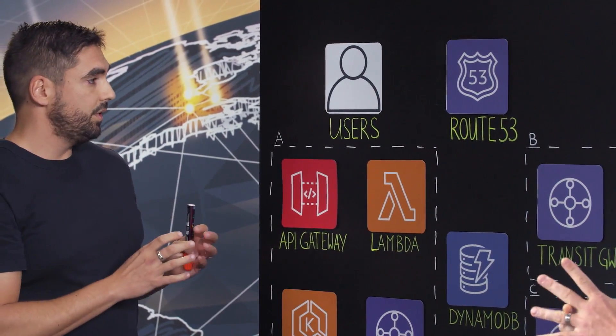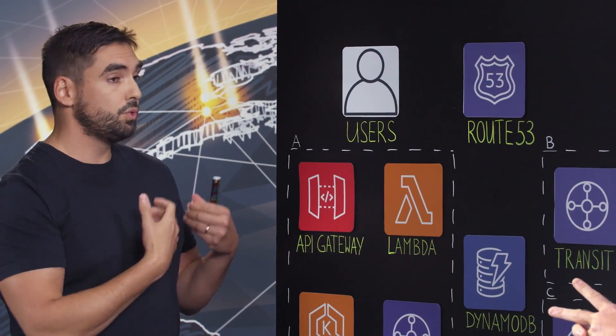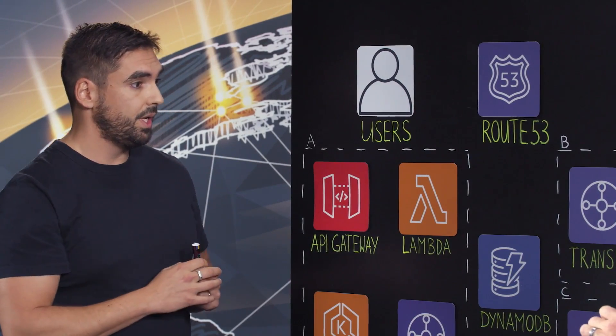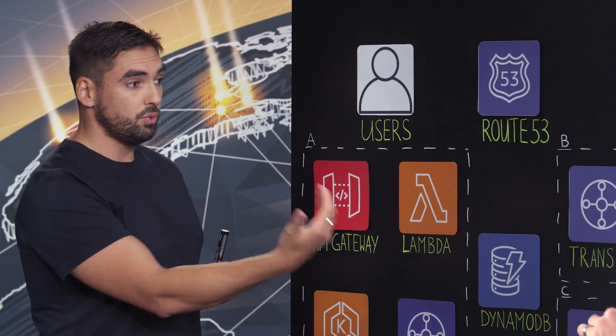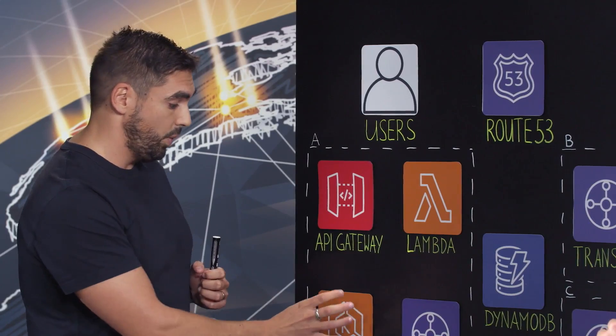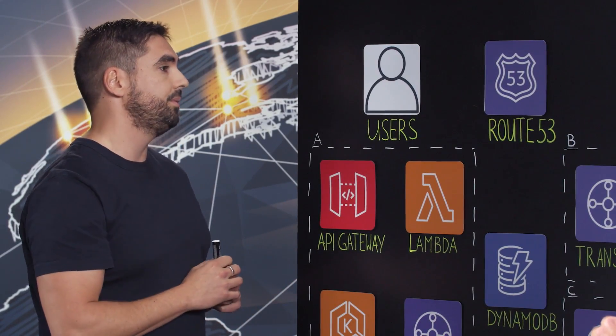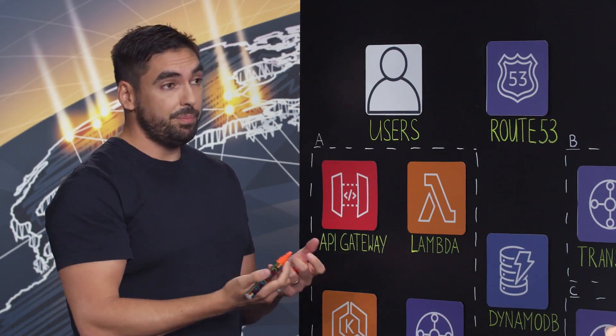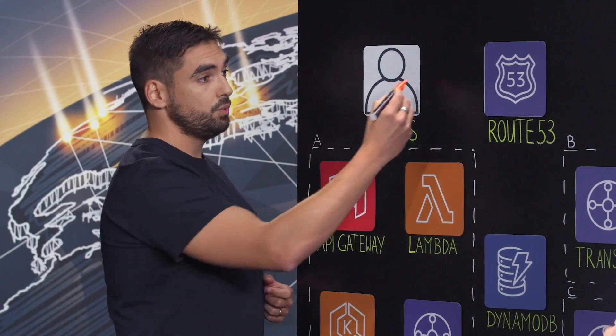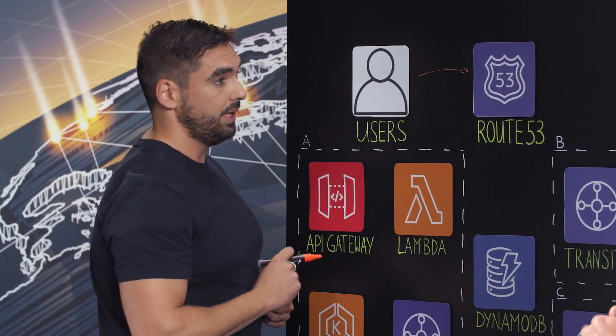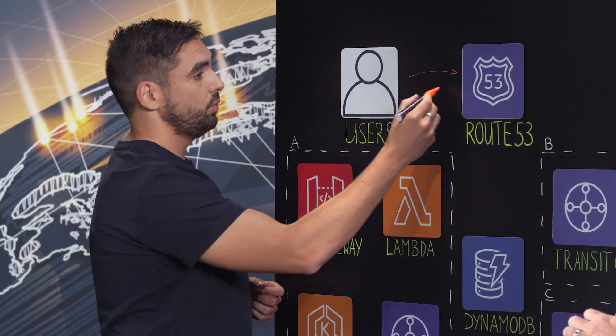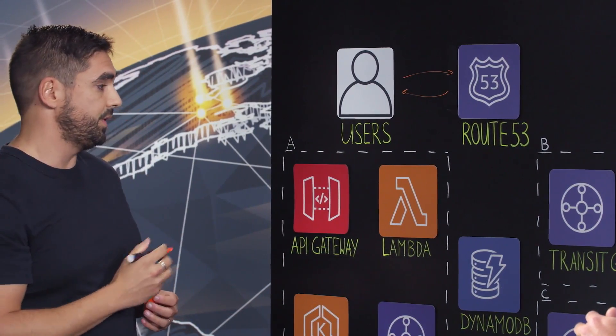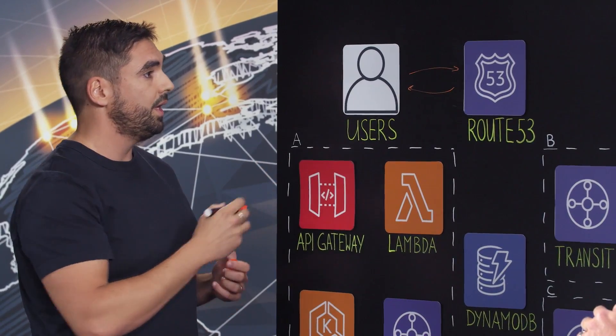So of course, the challenge for us is to route the HTTP request as soon as possible to the right EKS cluster where the HTTP endpoint is deployed. To minimize the impact in terms of latency, we use Route 53 and latency-based routing to retrieve the DNS to have the IP addresses of our API Gateway.